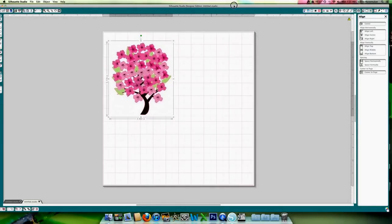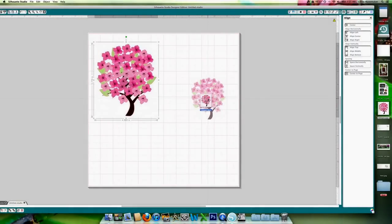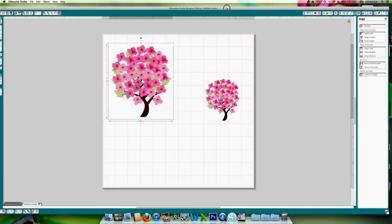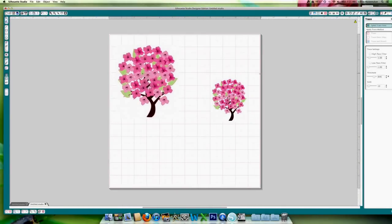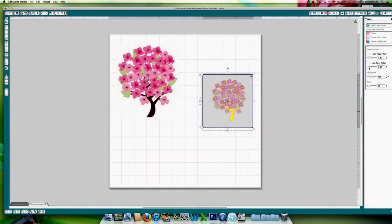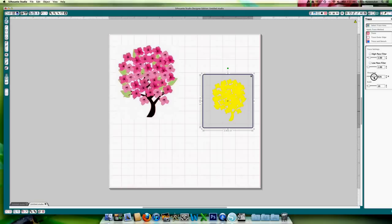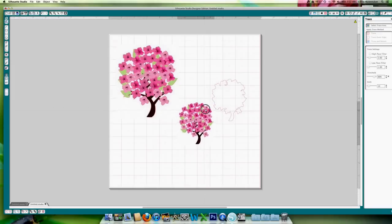Now another way you could do it, let's bring in another one, is select trace area, turn off the high pass filter, turn up the threshold, and trace outer edge. Let's turn it up a little bit more. Now that's going to give you an outline like this.